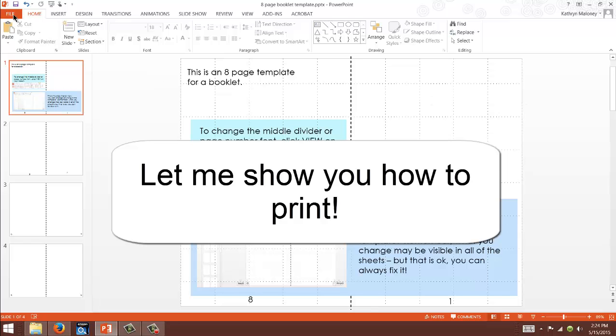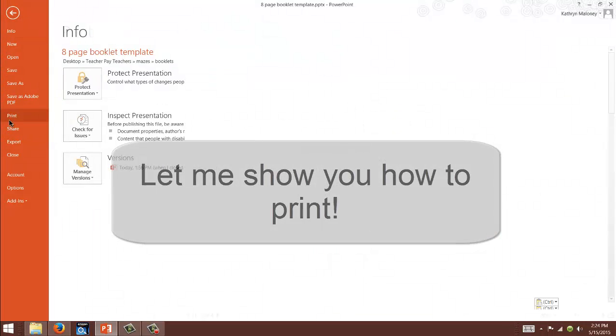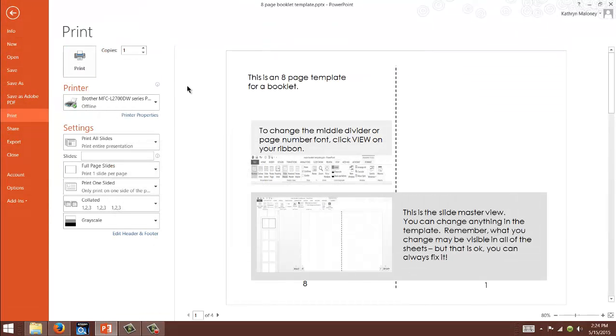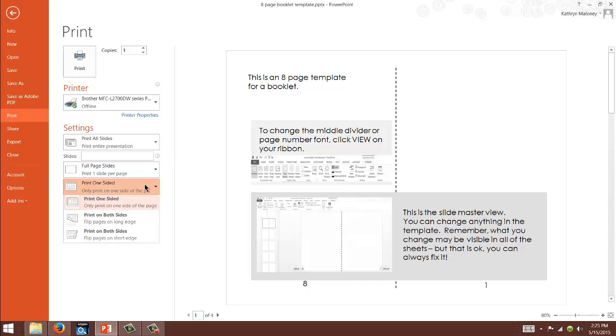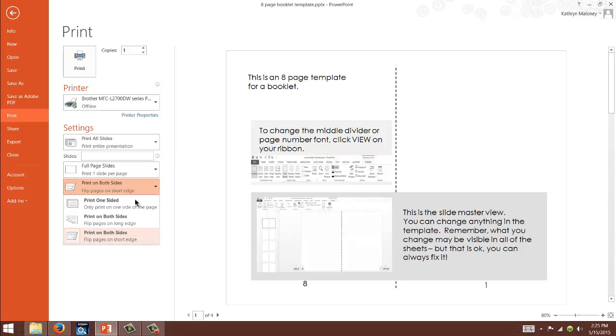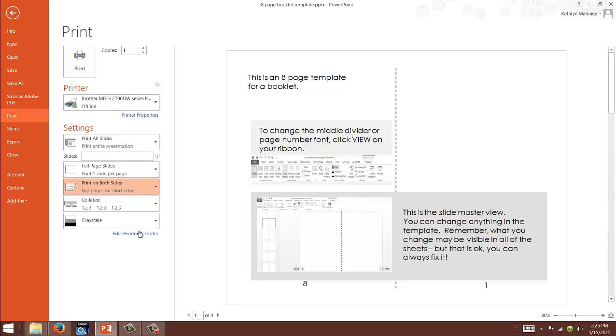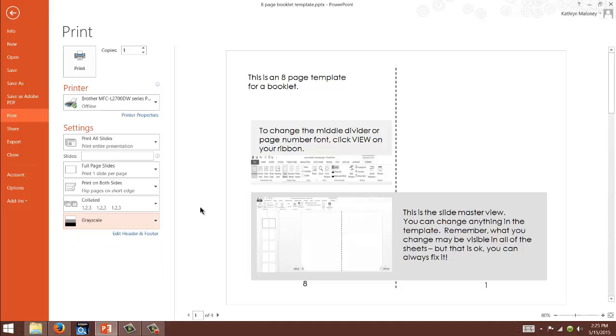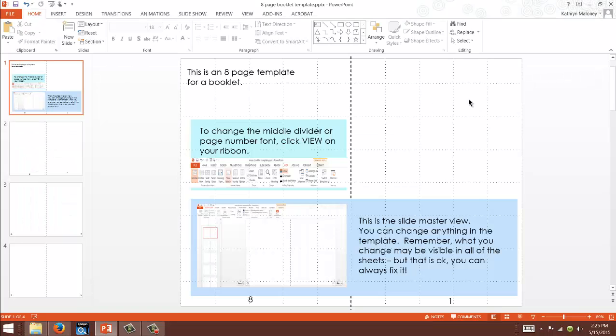You're going to go into File and Print. I'm using PowerPoint 2010, so yours might be a little different. You're going to print it on both sides. You don't want to flip the pages because then one side will be one way and the other side will be flipped the other way. We want to print on both sides and choose color if you have color. We have black and white, so I have to use grayscale. Just print, fold, staple. That's it! That's what makes this booklet super handy and super easy for everybody.